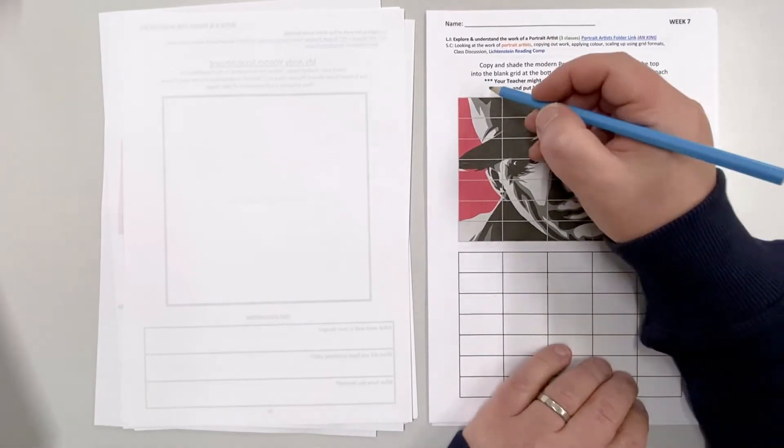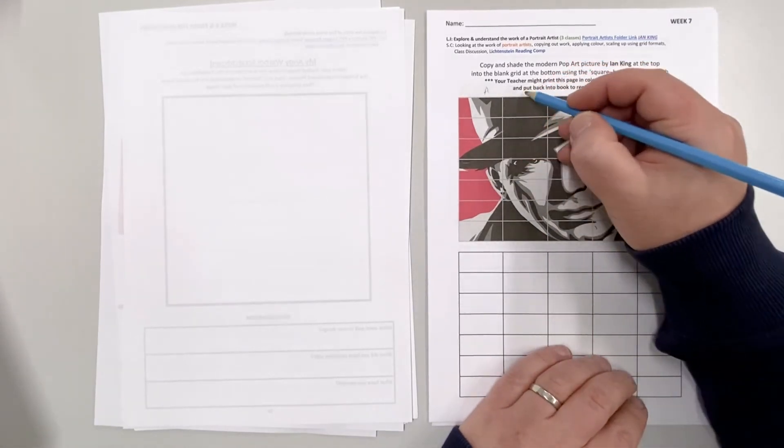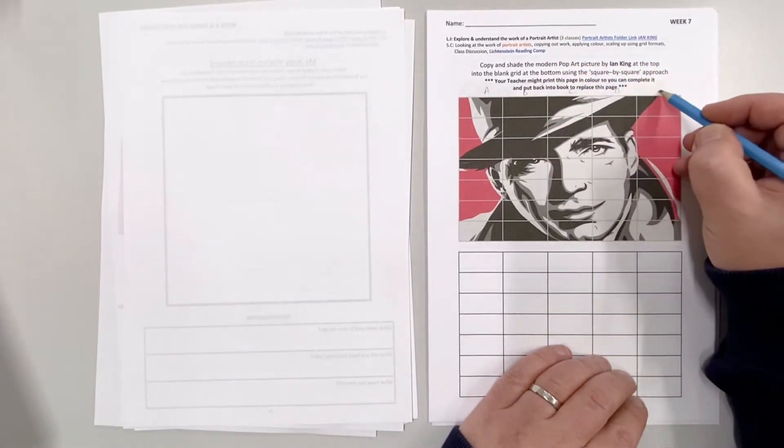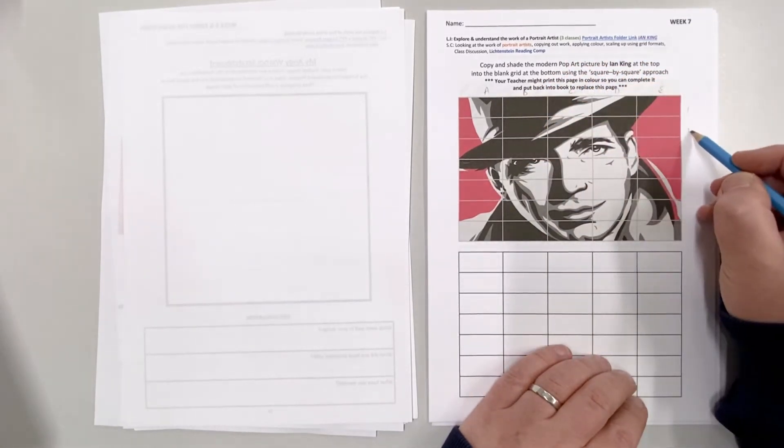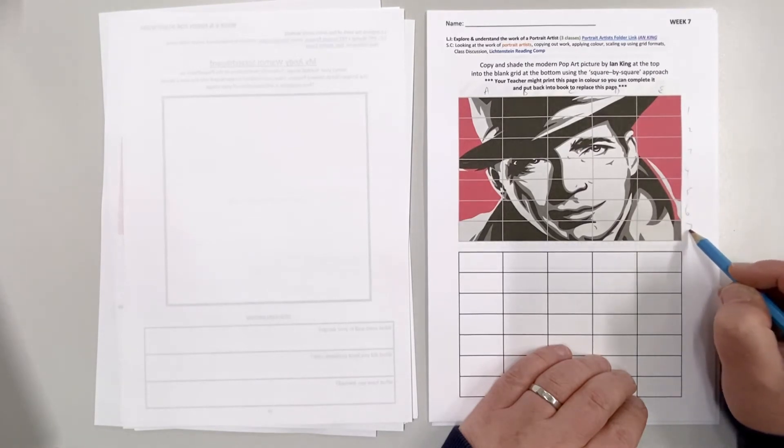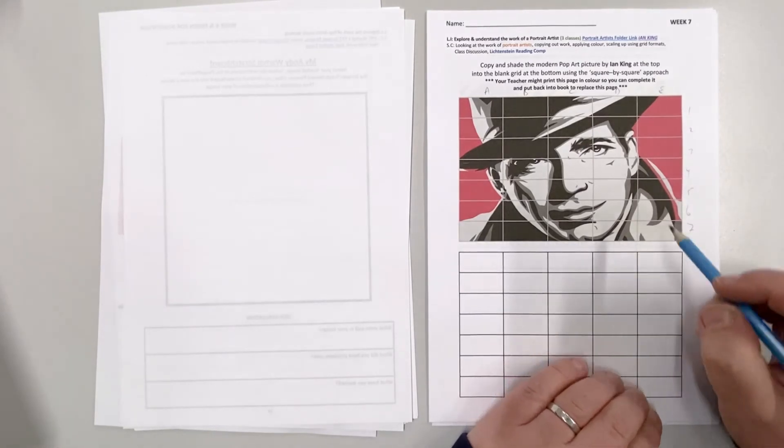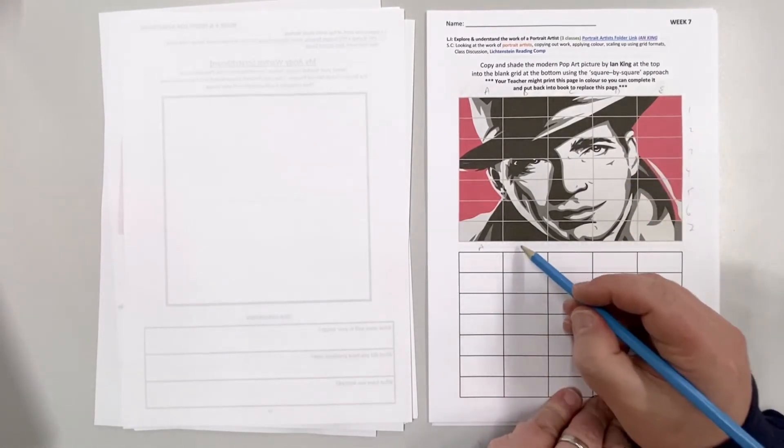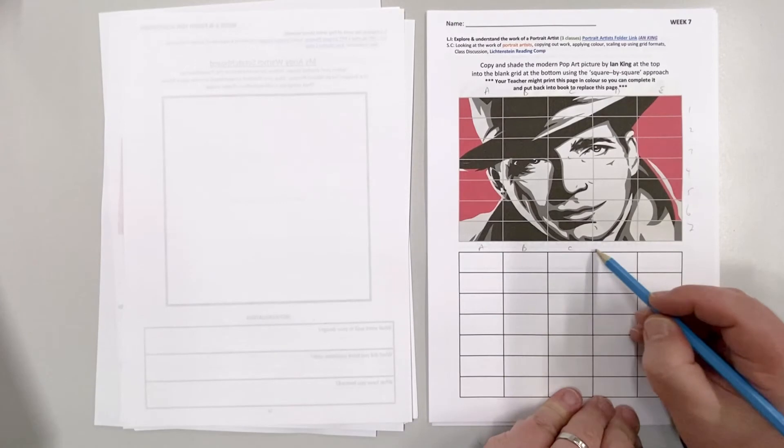Okay so yet again I want you to put A B C D E along the top, one two three four five six seven to the side and the same with the grid at the bottom. So make sure you letter up and you also put the numbers down.